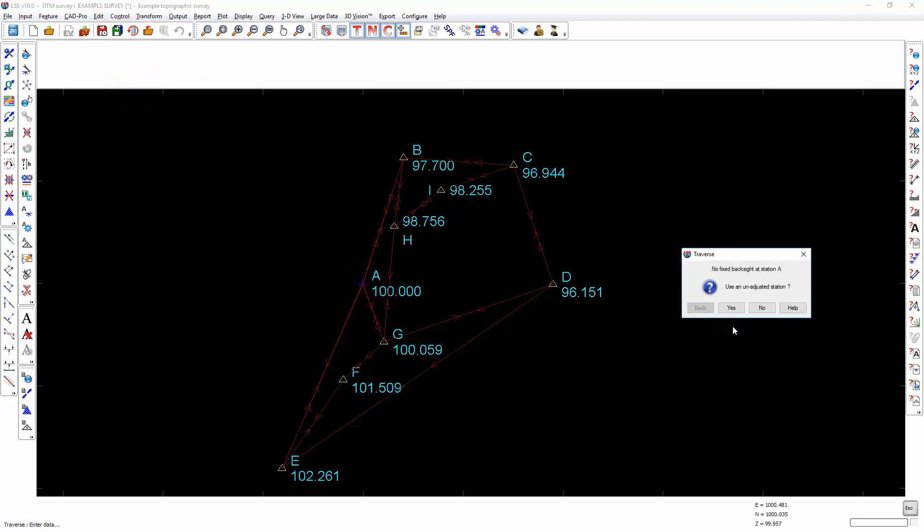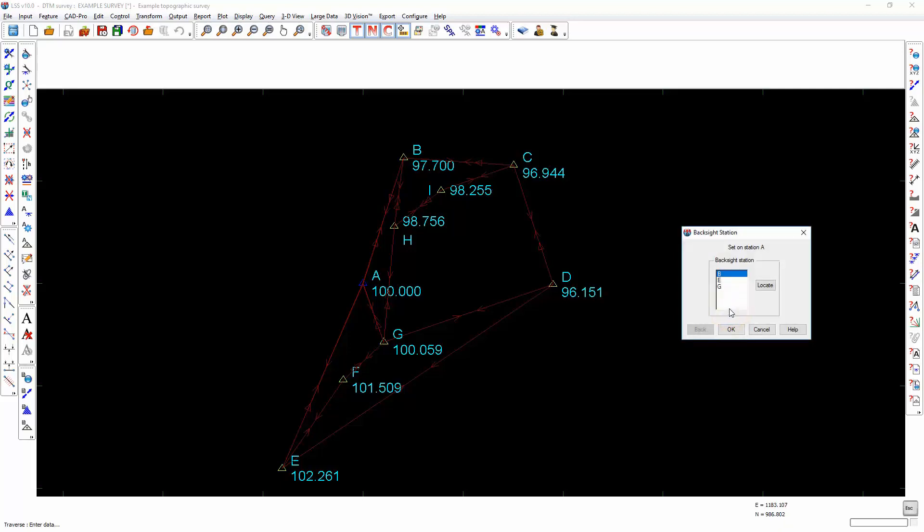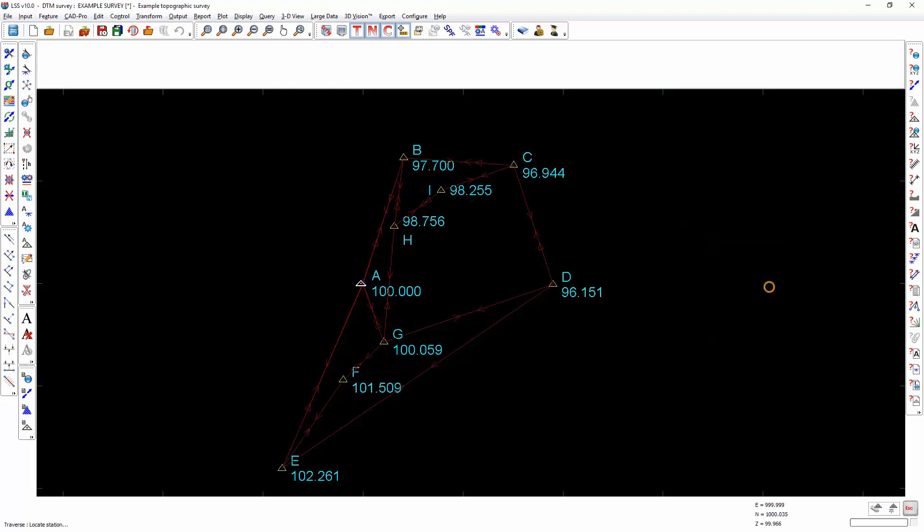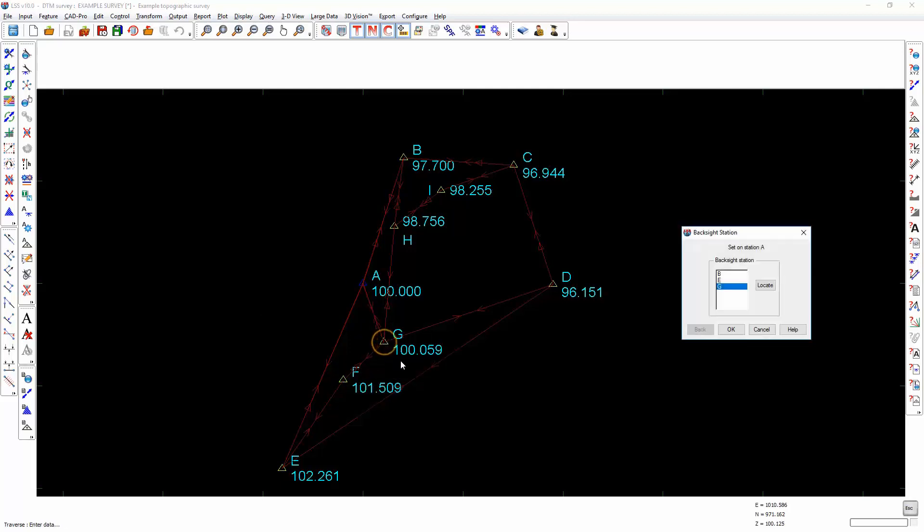It's now asking for a fixed back sight. Now, there isn't a fixed back sight, i.e. a fixed station as a back sight from A, but I have the option of using an unadjusted station. There are three sets of back sights from station A. One goes to station B, one goes to station E, one goes to station G. I'm going to select station G. Alternatively, I could locate and snap on station G. You can see the importance of turning on the station names for this exercise.